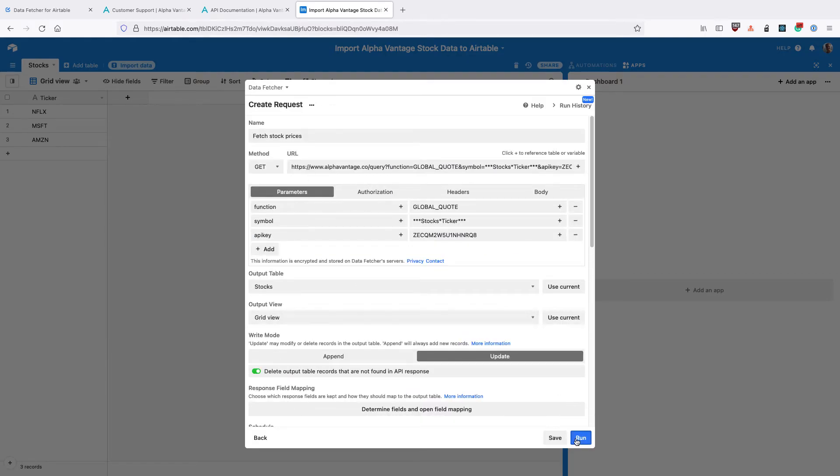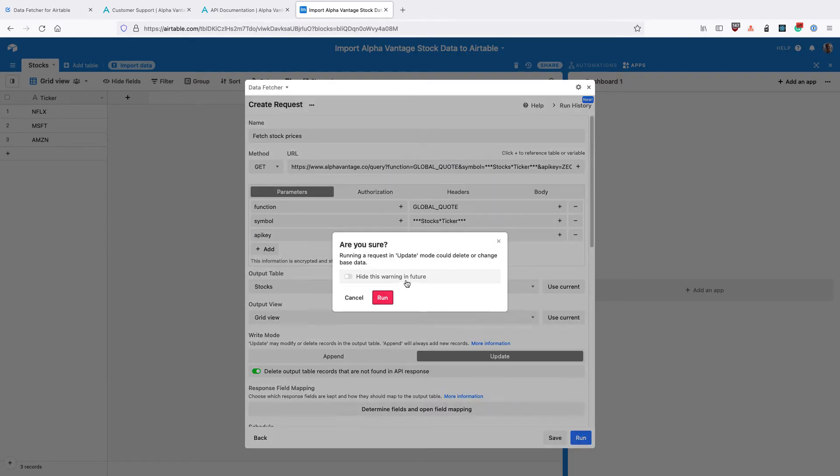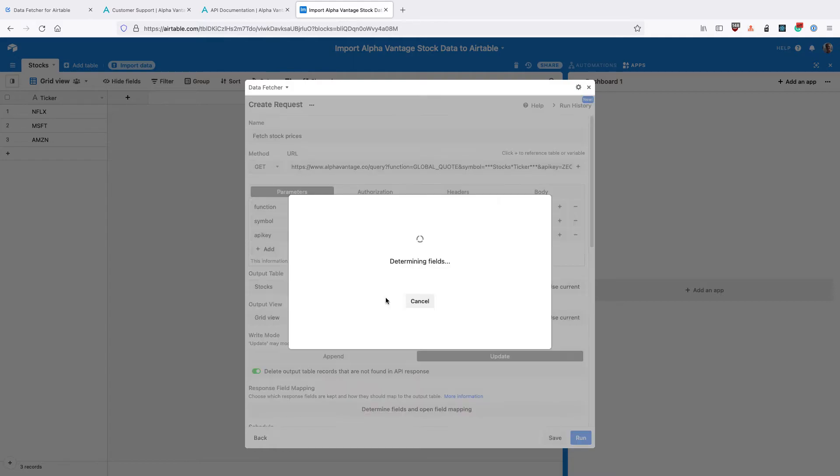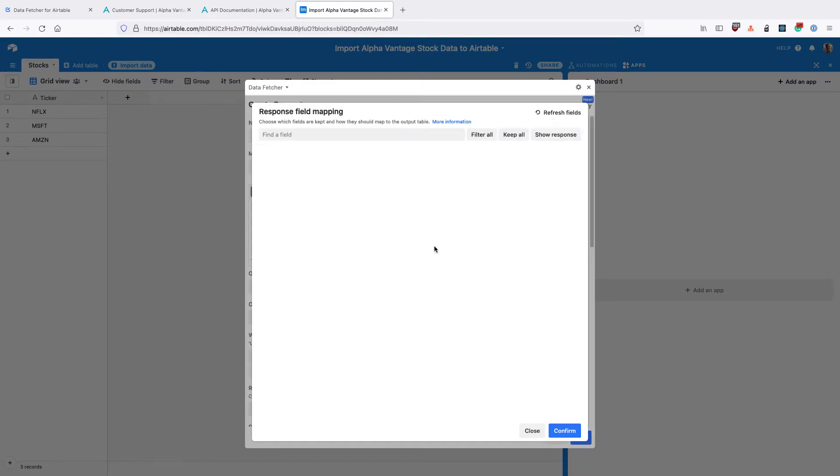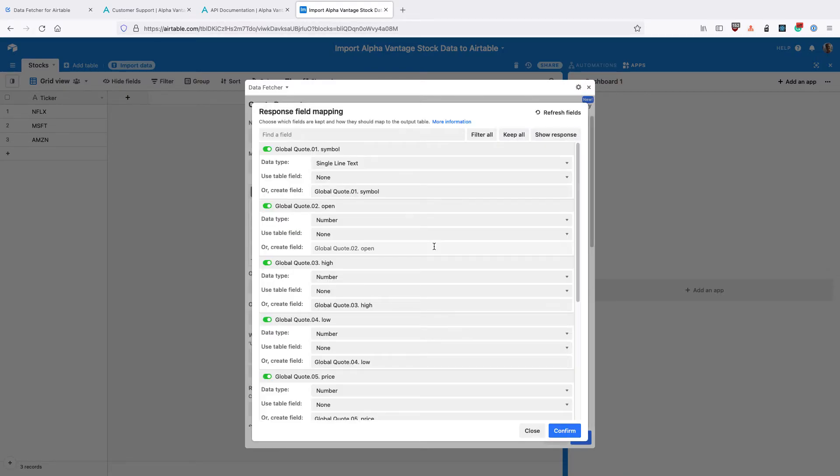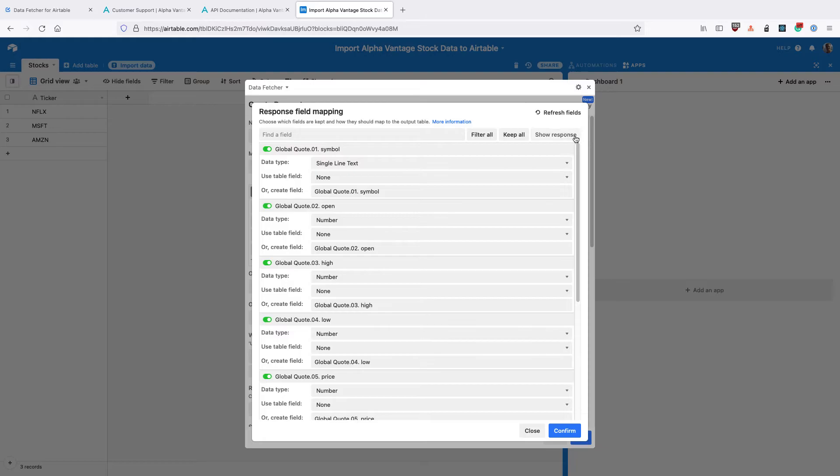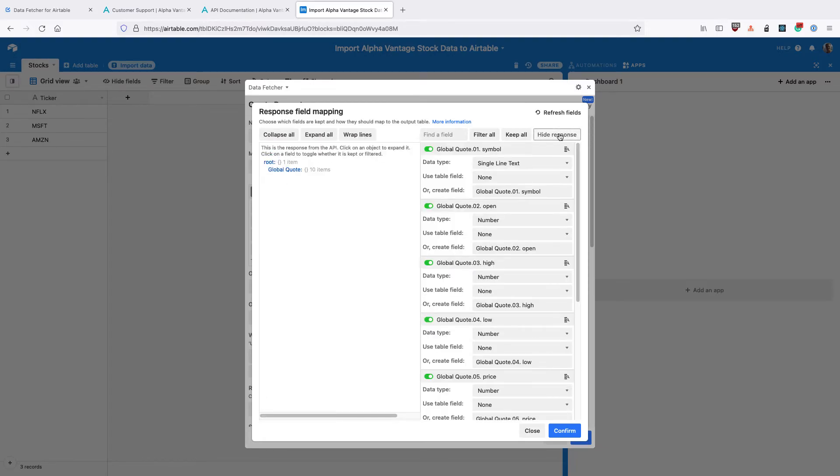So finally click Run. You can toggle this to hide this warning in the future. And you can see that we get a modal that opens with some of the different fields that come back from AlphaVantage. If you click Show Response, you can see what these different fields mean.